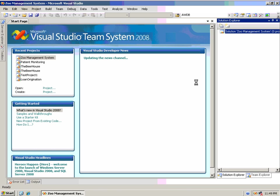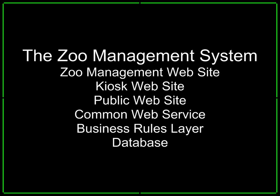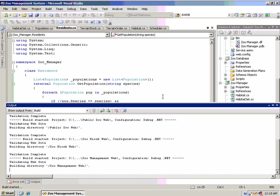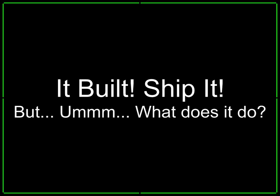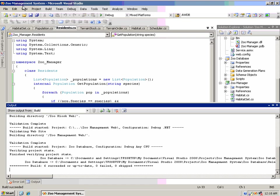So, the Zoo Management System is going to consist of a number of different websites, all communicating through a common web service, which connects up to a business rules layer, which connects up to a database. And somewhere, while your back is turned, I write all this code, and... Well, it builds. We can ship it, right? But do we really know what it can do? Well, this is one example where Visual Rosario can help us understand what it can do.